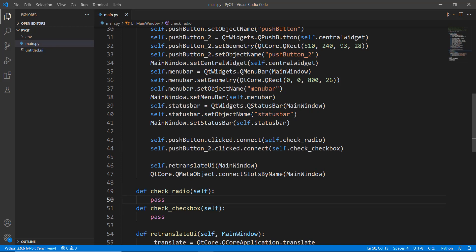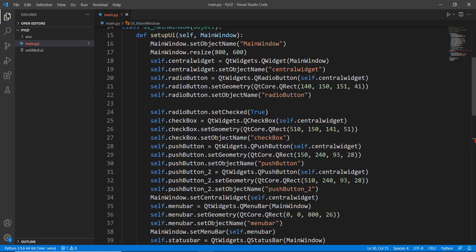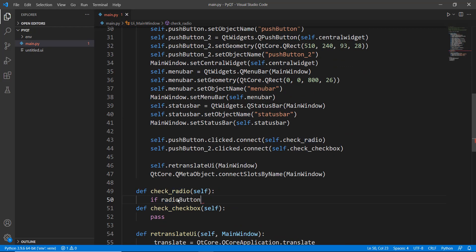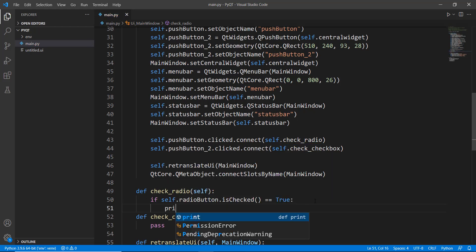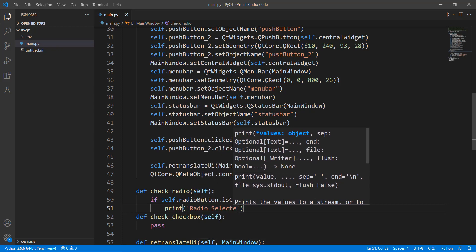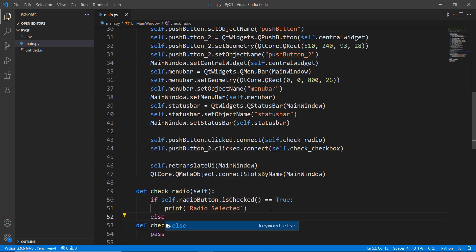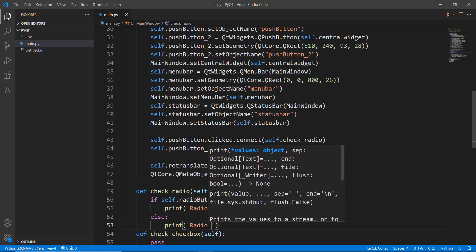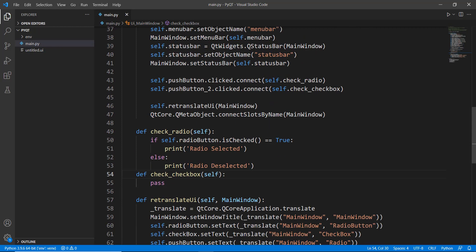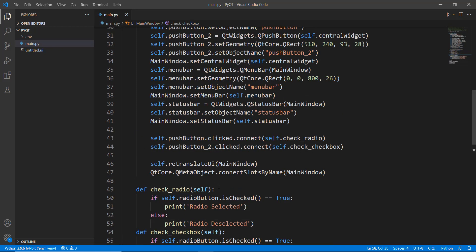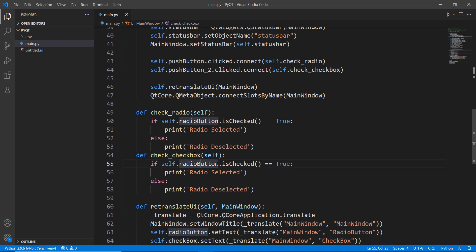Now let's create both methods. First, define check_radio taking self as a parameter. Inside it, we use an if/else condition: if self.radio_button.isChecked() equals True, then print 'radio selected'; else print 'radio deselected'. Then we do the same for the checkbox — define check_checkbox, copy the if/else structure, replace radio_button with the checkbox variable, and update the print statements to 'checkbox selected' and 'checkbox deselected'. The checkbox uses the exact same methods as the radio button.